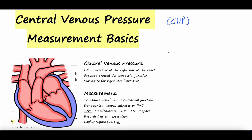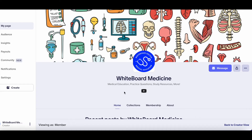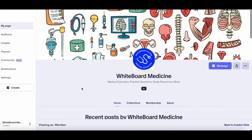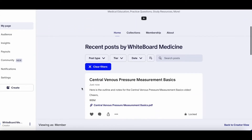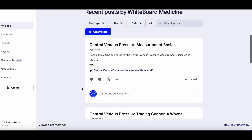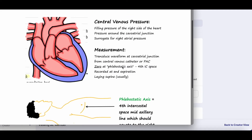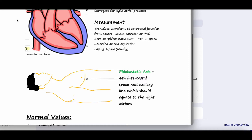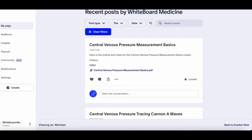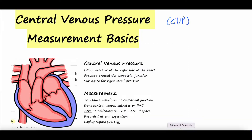Quick shout out for those interested — our Patreon page is linked in the video description. We post all the video outlines that you're able to download and follow along. Otherwise, without further ado, let's get into CVP.